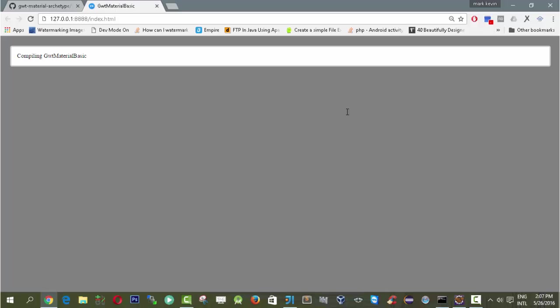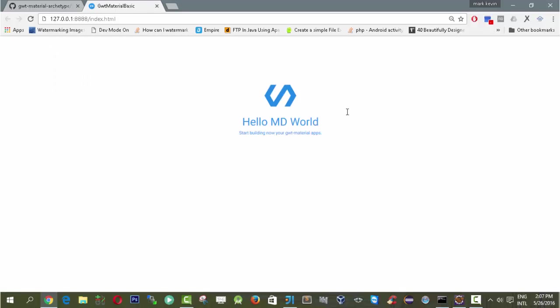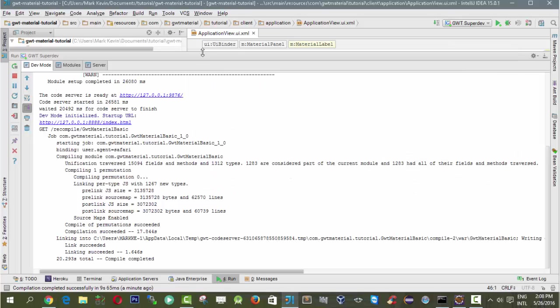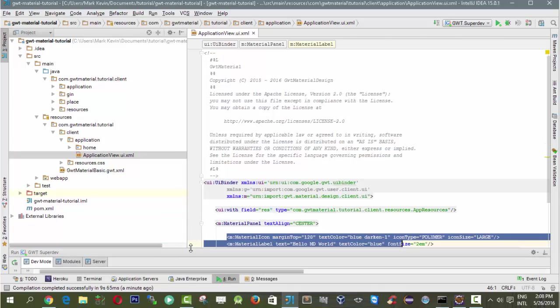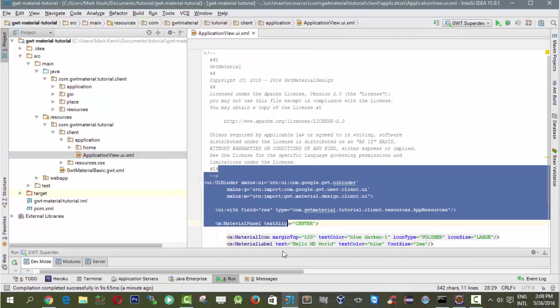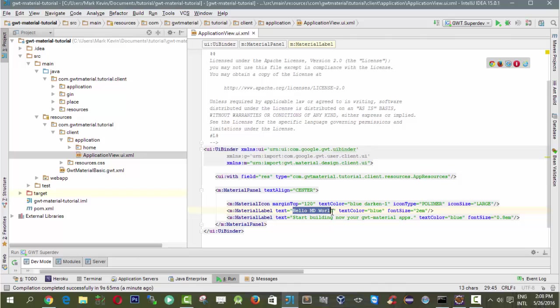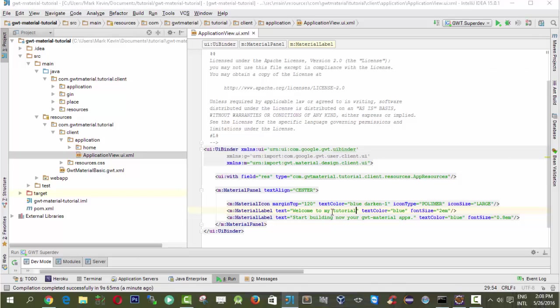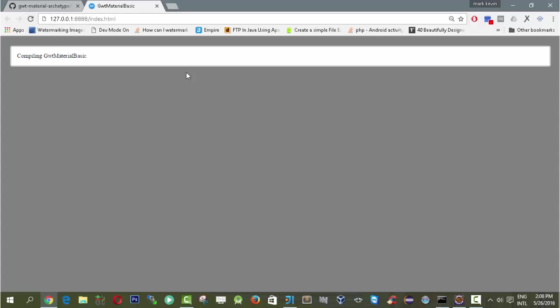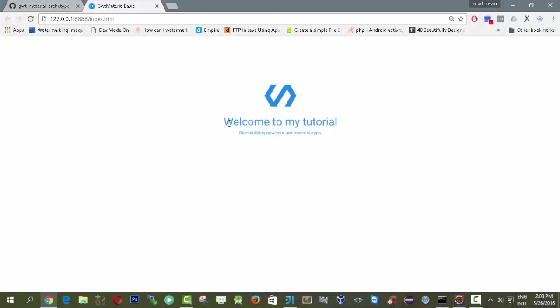Using super dev mode it will automatically load the module, the GWT application we've made. It's compiling, then we just need to wait. Okay, so now it's loaded. We can see that IntelliJ IDEA plus Maven archetype is working. Now we can do some revisions inside our code. For example, I will change this to "Welcome to my tutorial." Then we hit refresh and it will compile to apply changes. We have successfully run the project using IntelliJ IDEA.